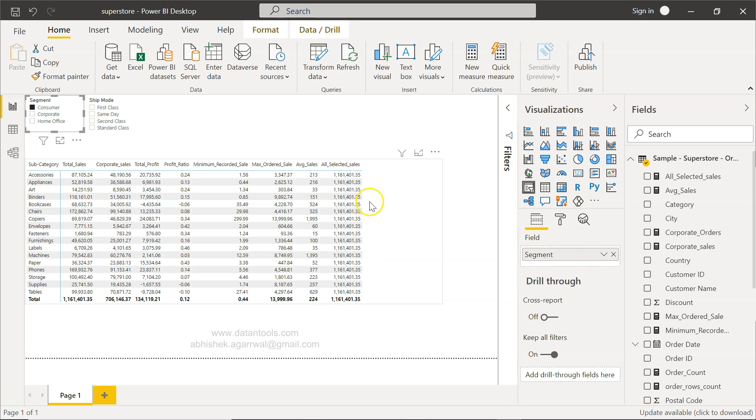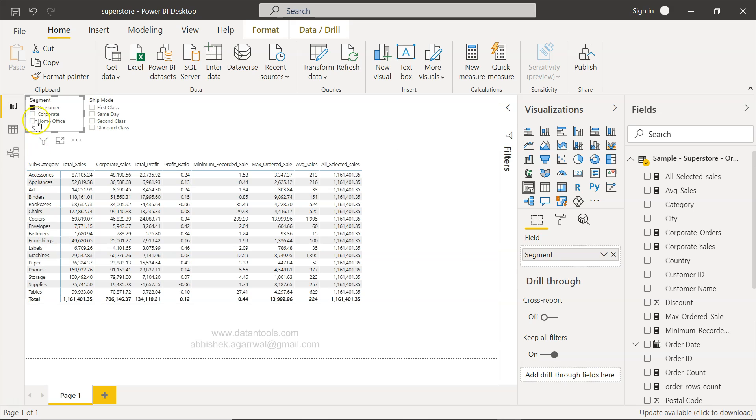That way you can further create any measure which is based on the calculation of this column and this column. That means what is the contribution of 87,000 in the 1.1 million of total sales for the consumer category—that can be one example.